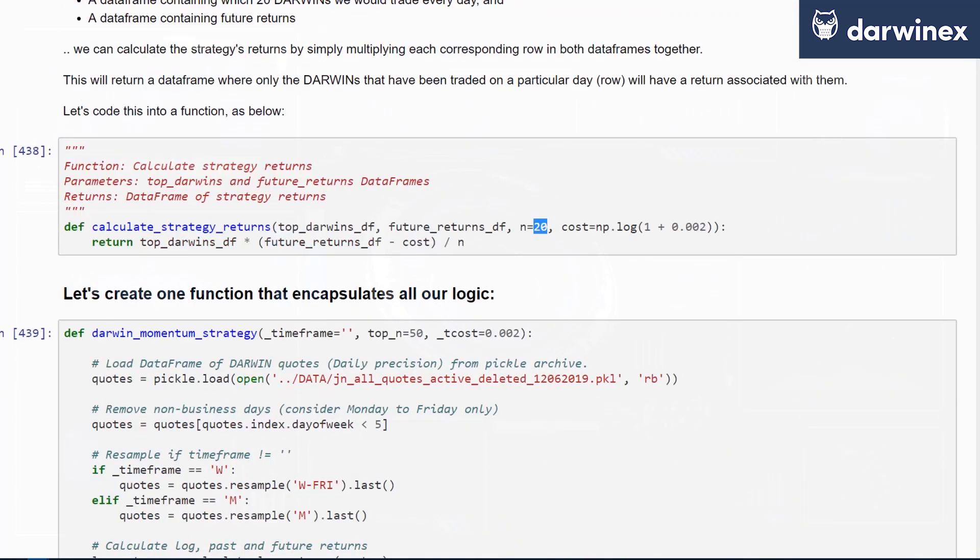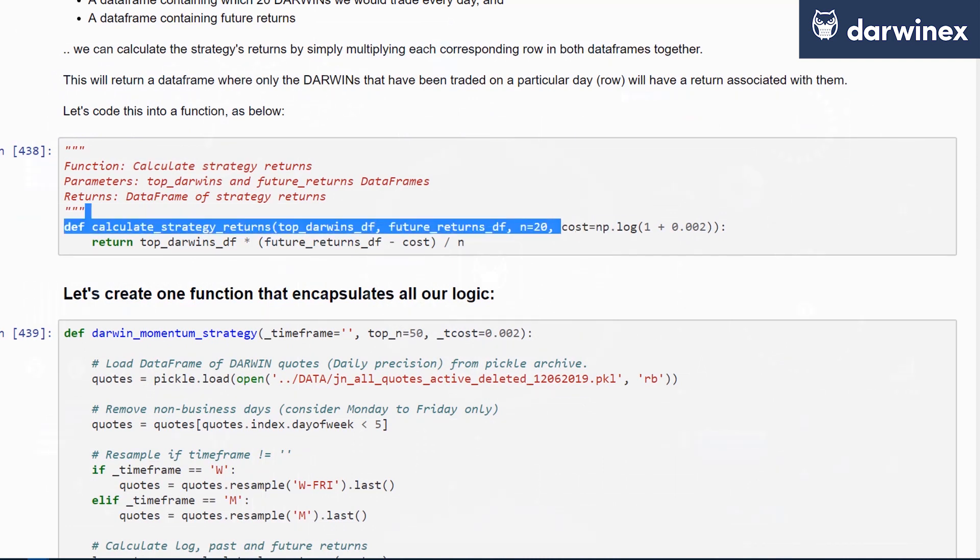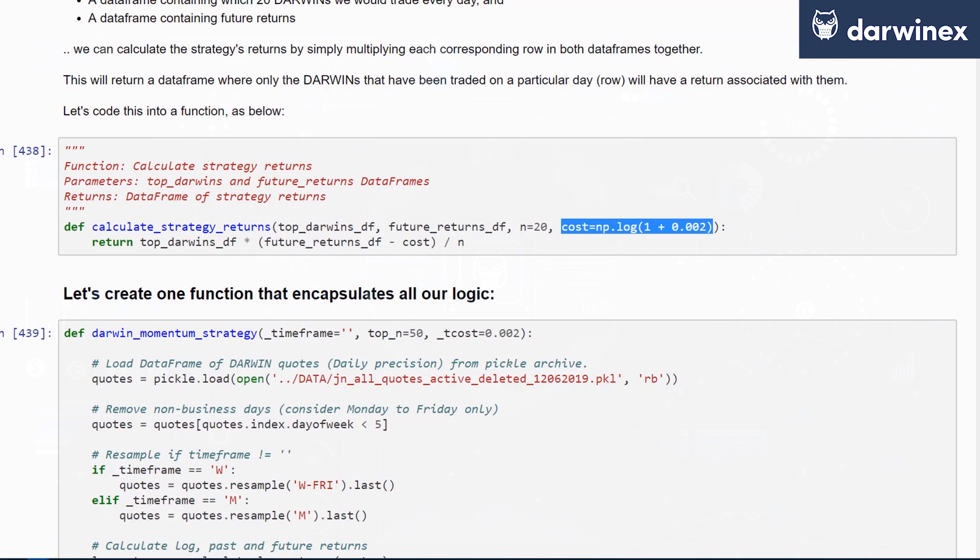Finally, it also takes the number of DARWINs that you'd like to trade - in this case, this is the minimum number of DARWINs that you'd like to trade - and it also takes a cost parameter that allows you to subtract a transaction cost from your future returns as well. This is important to note.